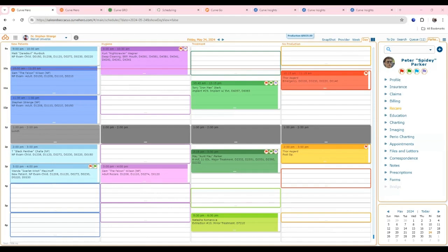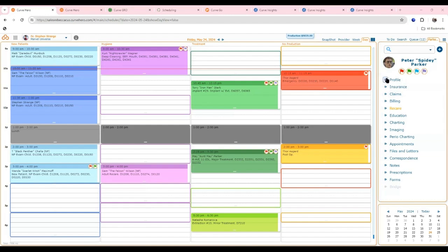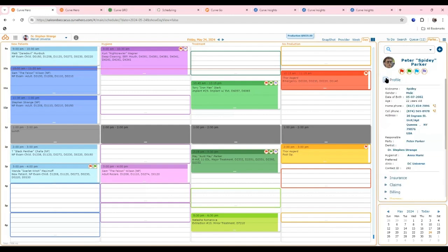I always like to start with the main screen, because here there are only three components. The largest is the schedule. Down to the lower right there's a mini calendar. But the part I really like showing is the right-hand side, which we refer to as our sidekick. This is really how you're able to navigate and move around Curve. Every section is clearly labeled, with an arrow-down button giving basic access without having to move away from where you're at.